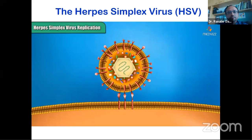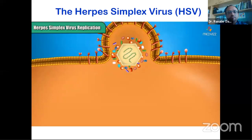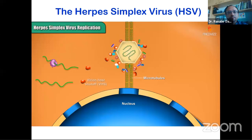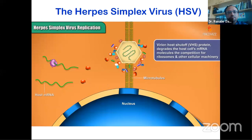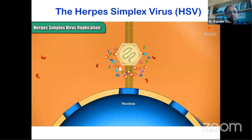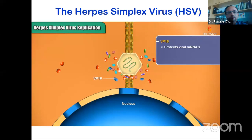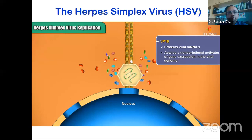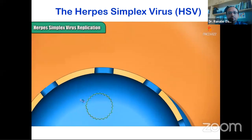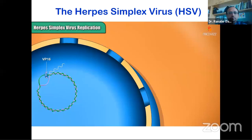The herpes virion can bind to several alternative receptor molecules in the host cell membrane, after which the envelope fuses with the host membrane, releasing the capsid into the cytoplasm. The capsid travels down a scaffold of microtubules to the nuclear membrane. At the same time, a protein from the tegument called virion host shutoff, or VHS protein, degrades the host cell's mRNA molecules, eliminating the competition for ribosomes and other cellular machinery. Another tegument protein called VP16 protects viral mRNAs and acts as a transcriptional activator. At a nuclear pore, the herpes chromosome enters the nucleus and circularizes to form a plasmid-like intermediate.